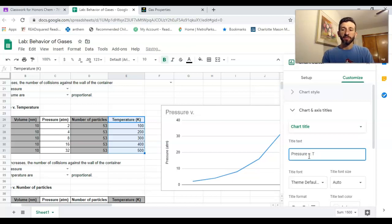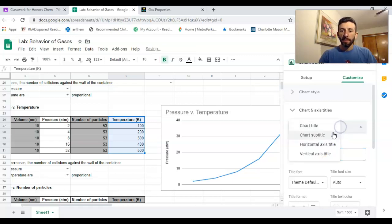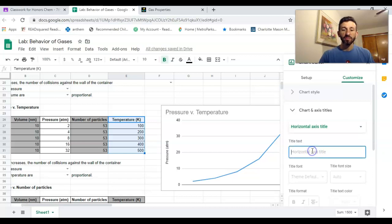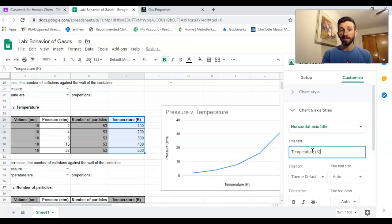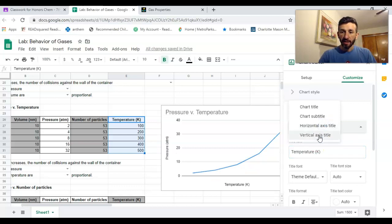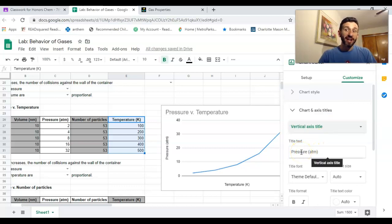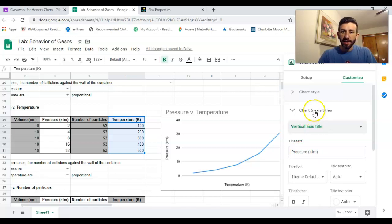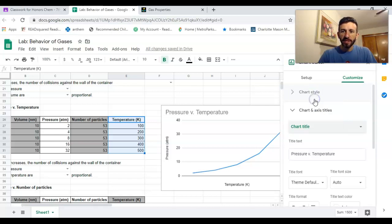We're looking at the relationship between those two. My horizontal or my x-axis should be titled in this case temperature, and I should include my units, which should be Kelvin. Then my vertical axis, which would be the y-axis, is already labeled in this case, so hooray.